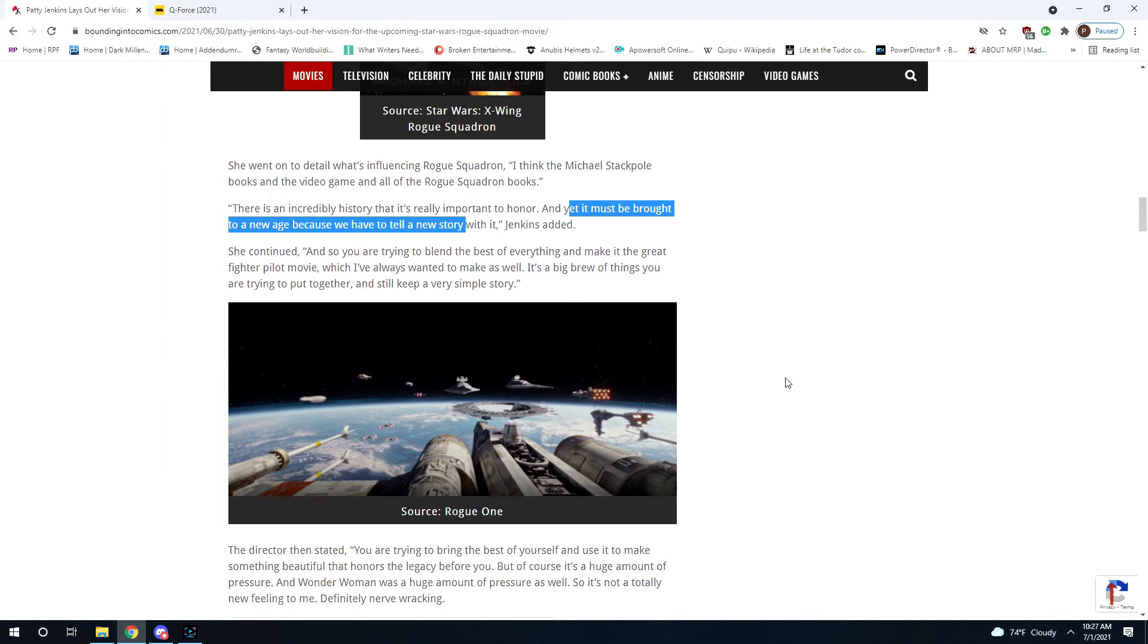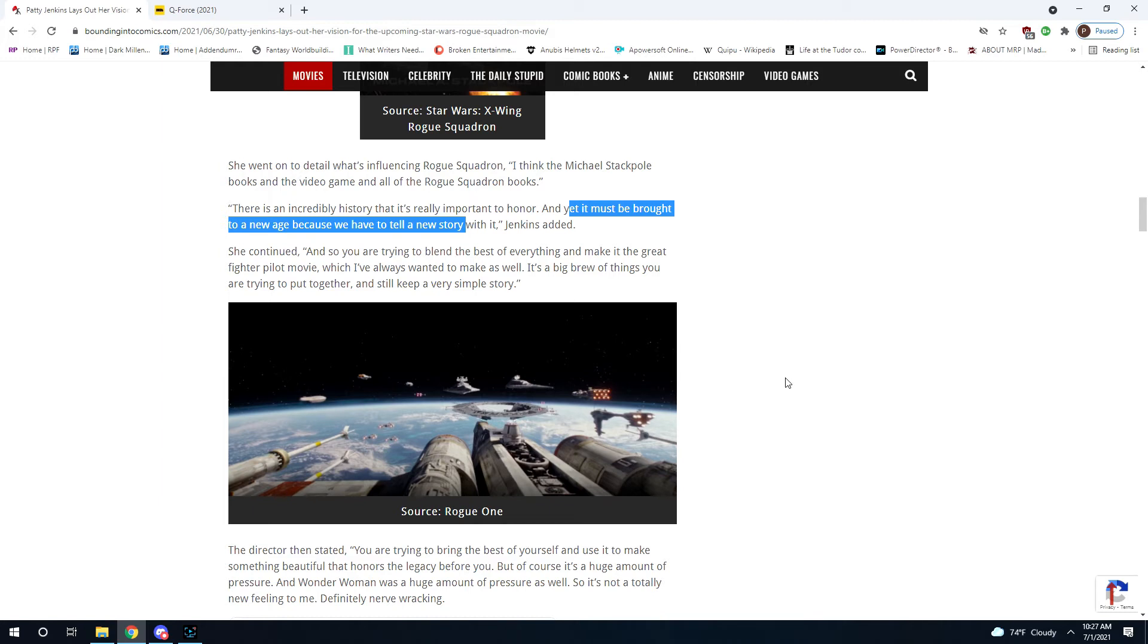But there's a lot to be concerned about when somebody in Hollywood tells you something has to be brought to a new age. We've seen it over and over again. But this is one sentence. And it's very easy to respond to that one sentence. It's very easy to be concerned by that one sentence.